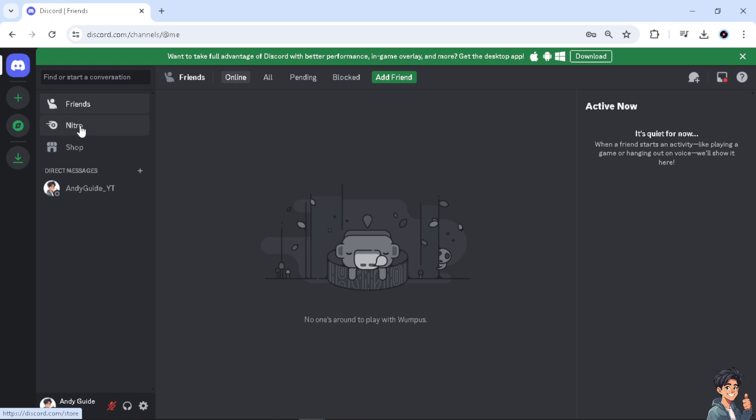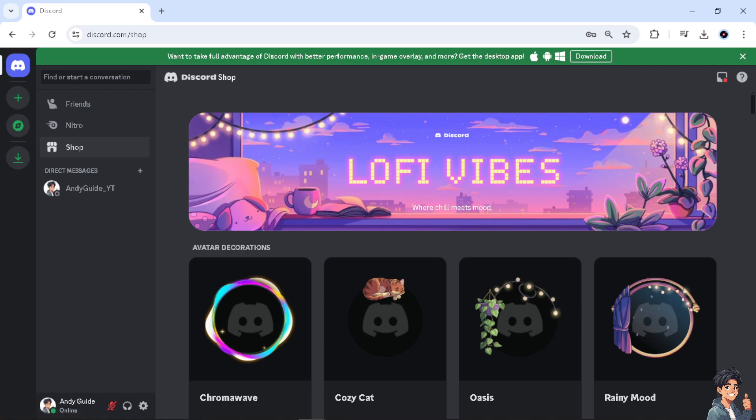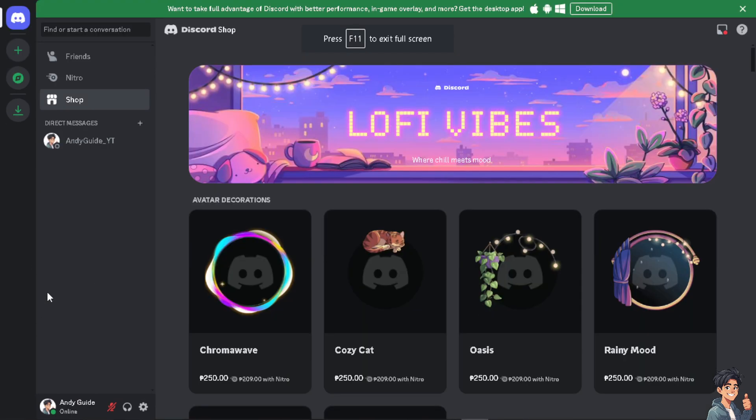But how do we turn on DMs for everyone? It's very easy and straightforward because all we have to do is hover down to the left side panel of your dashboard and click the cog icon setting or the user settings.